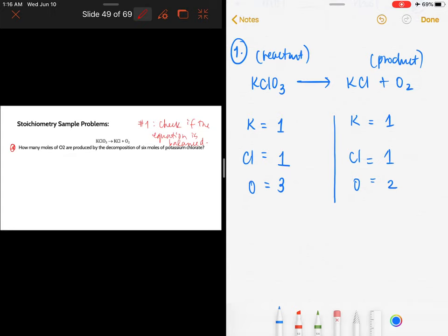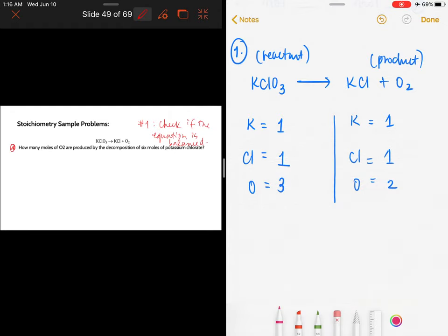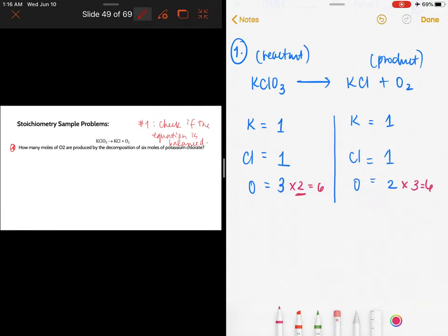So, how will you balance oxygen? On the reactant side there are three oxygen atoms, on the product side only two. You cannot reduce the three to two — the only way to balance is to multiply by whole numbers. If I multiply the product oxygen by three and the reactant by two, both become six. The number used to multiply becomes the coefficient placed in front of the whole compound.